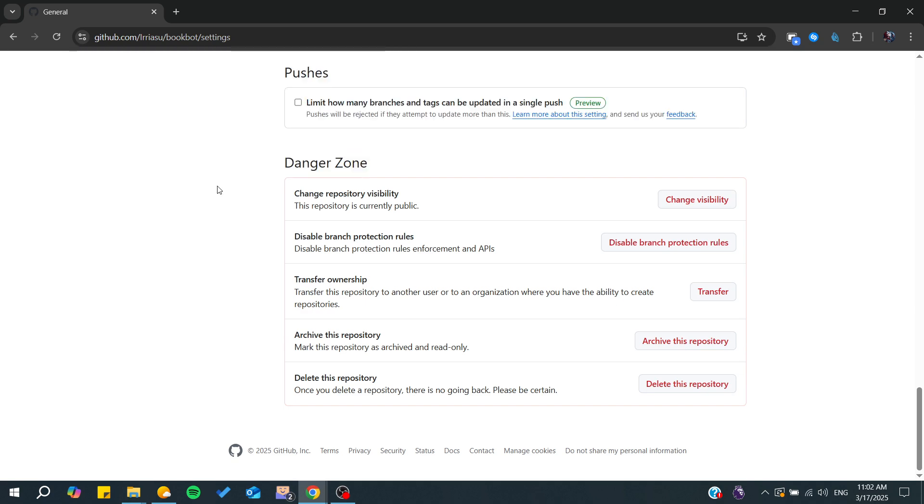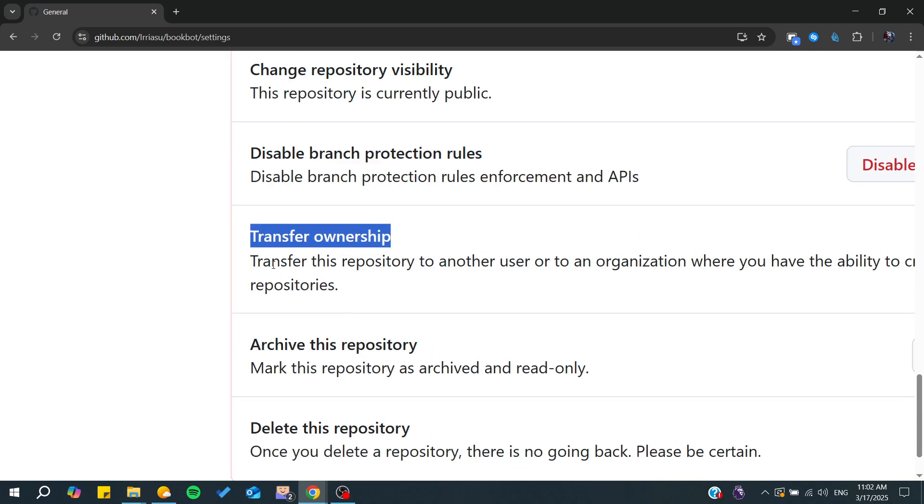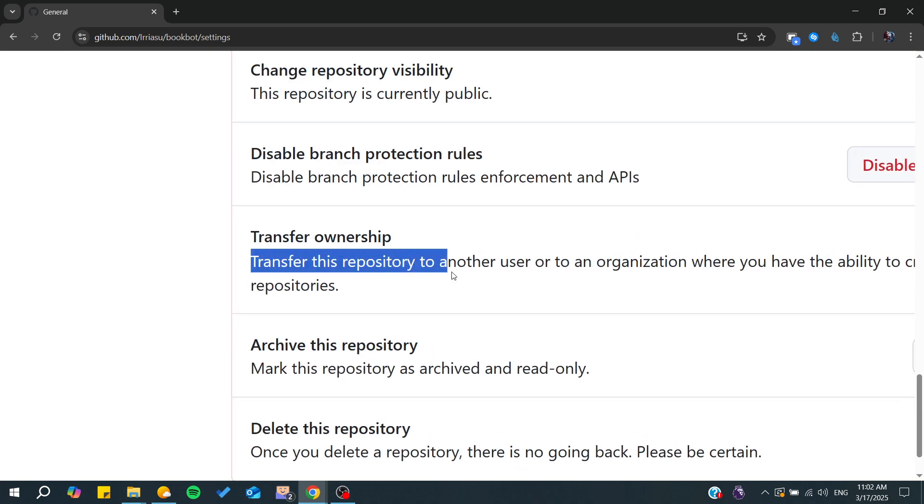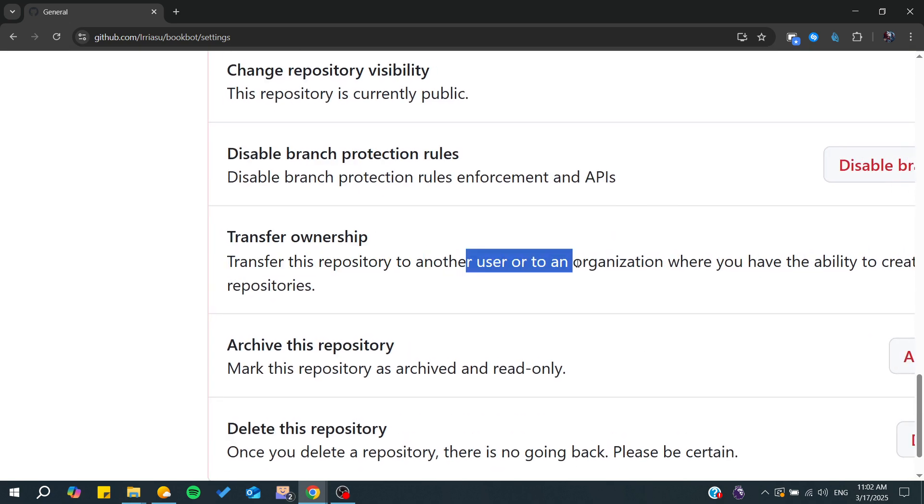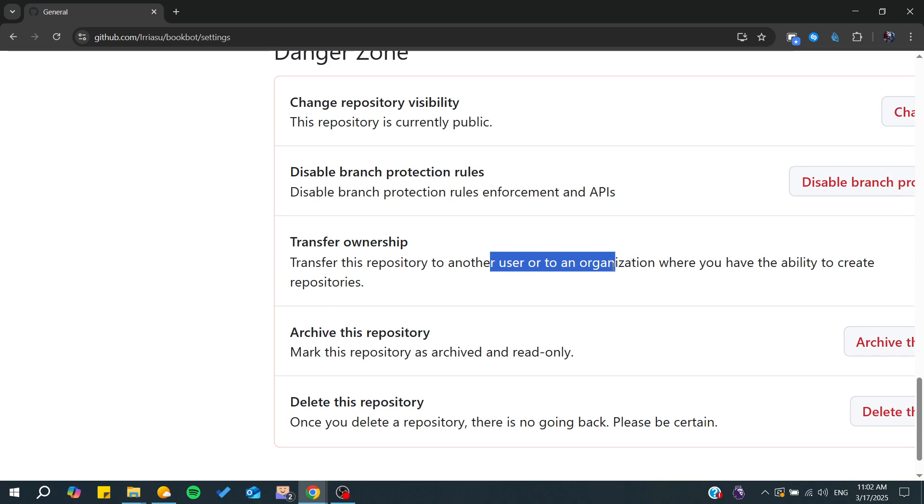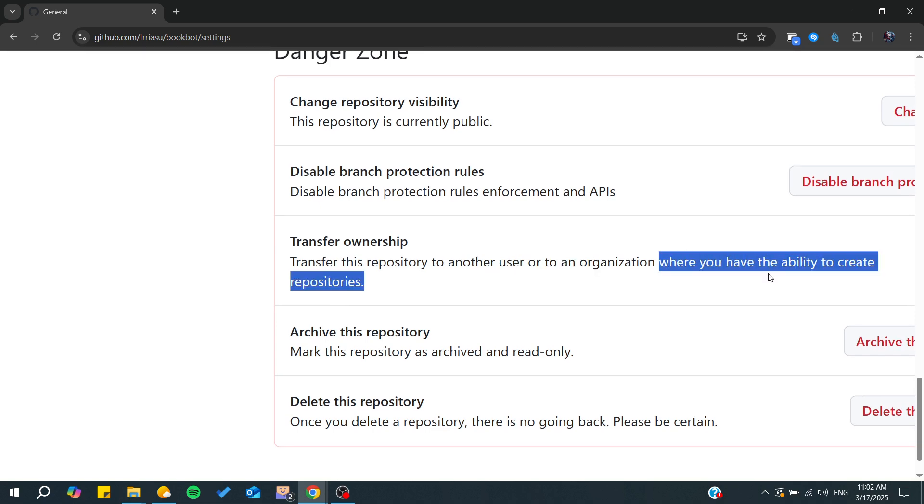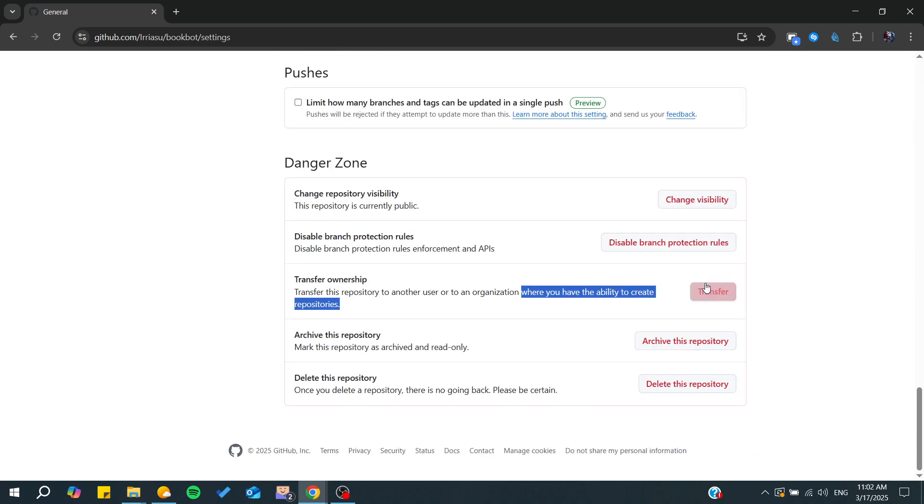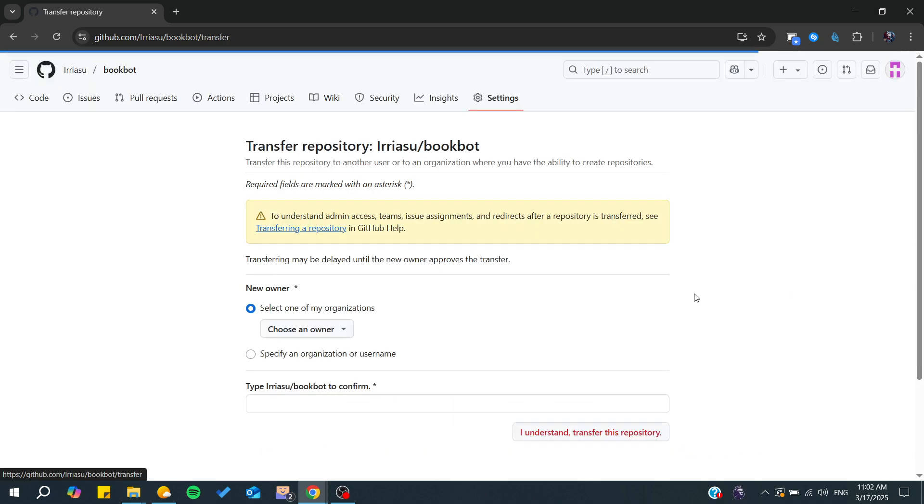From the Danger Zone, we need to click on transfer ownership. As you can see, you will transfer this repository to another user or to an organization where you have the ability to create repositories.